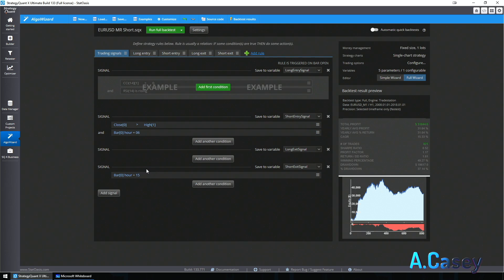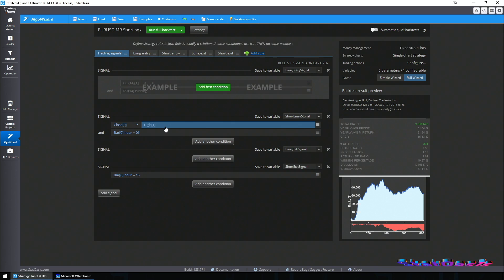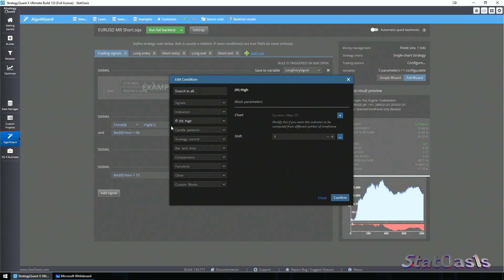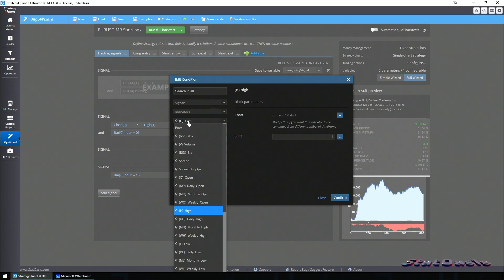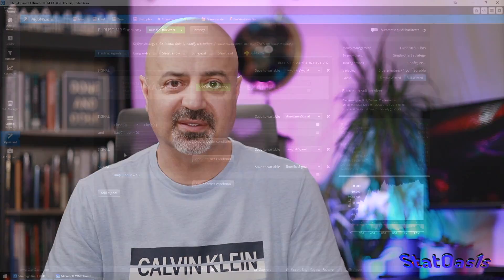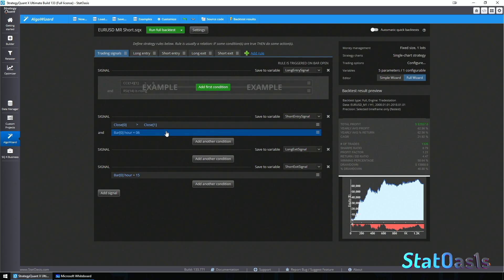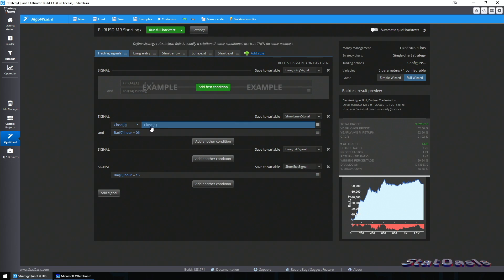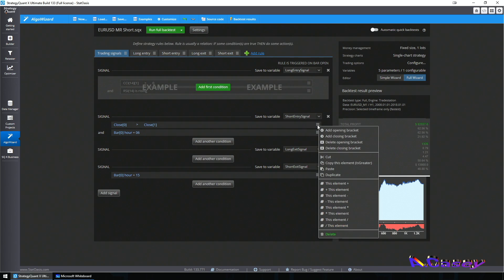I have this filter which is close greater than the high of the previous bar. But what if the close is greater than the previous close? That's already much better — now we have more trades and also a better return-to-drawdown ratio. You can see I just changed 'high' to 'close' and my strategy is already better. That's a good condition, and since I'm doing basically a mirror version here, I need to consider more filters.